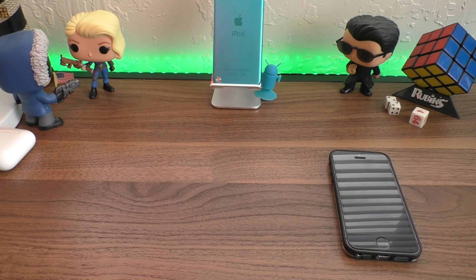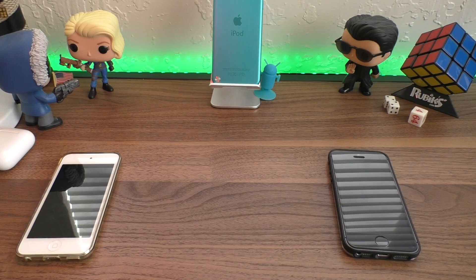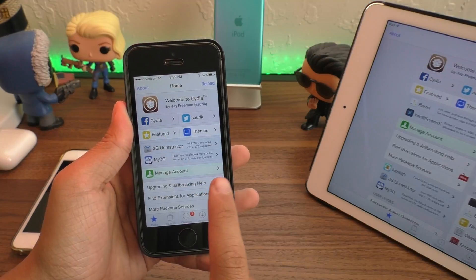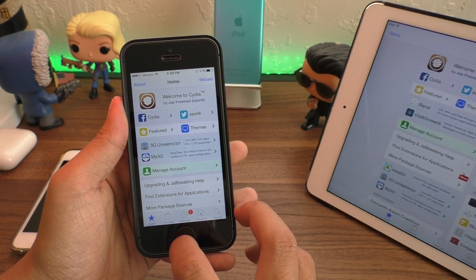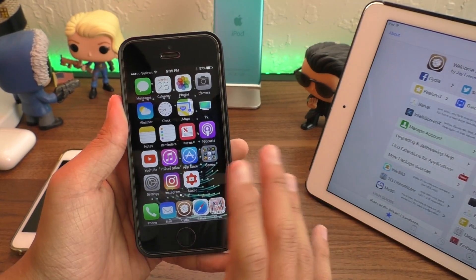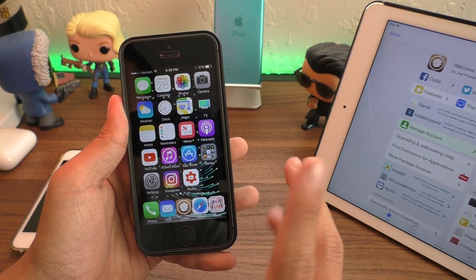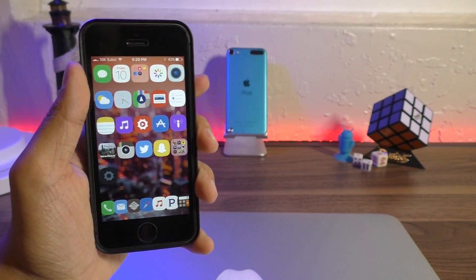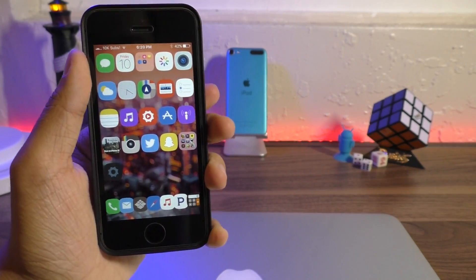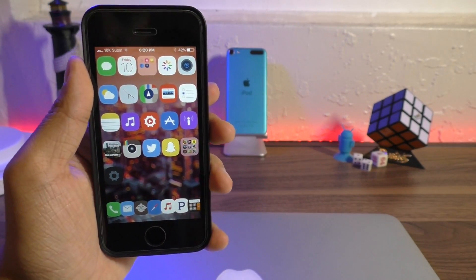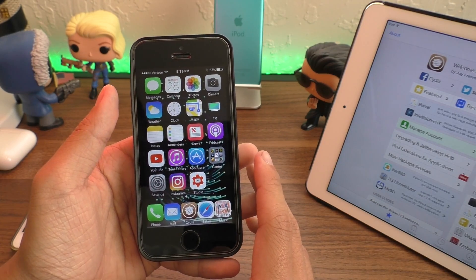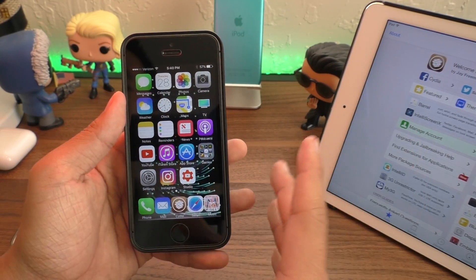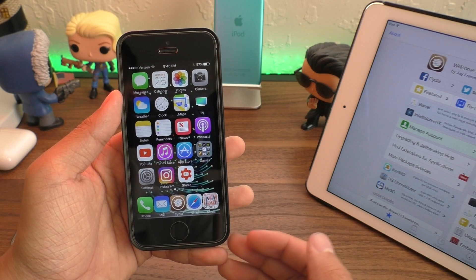Hey guys, what is going on? This is iAppleGeek and in this video, I'm finally going to be showing you guys how to un-jailbreak your device on iOS 10 without updating your device. That means if you are on iOS 10.2 or iOS 10.1.1 jailbroken and you want to get rid of your jailbreak — perhaps you want to sell your device at a higher price, or if you've been having a lot of problems and just want to start over — this is how to remove your jailbreak on iOS 10.